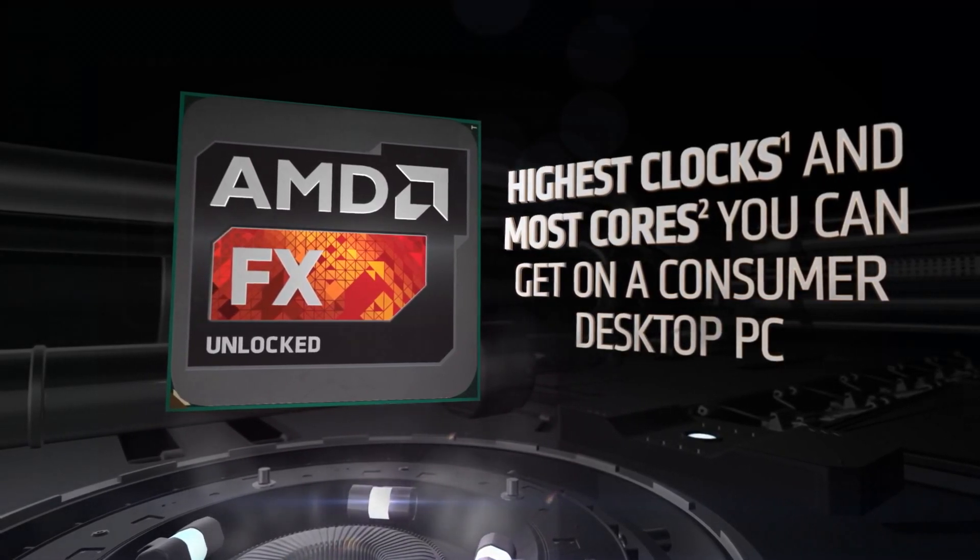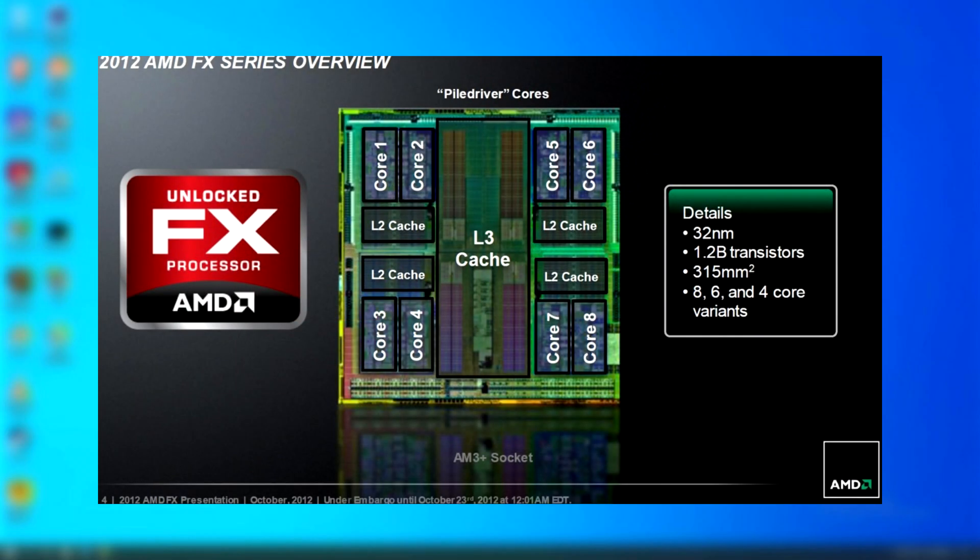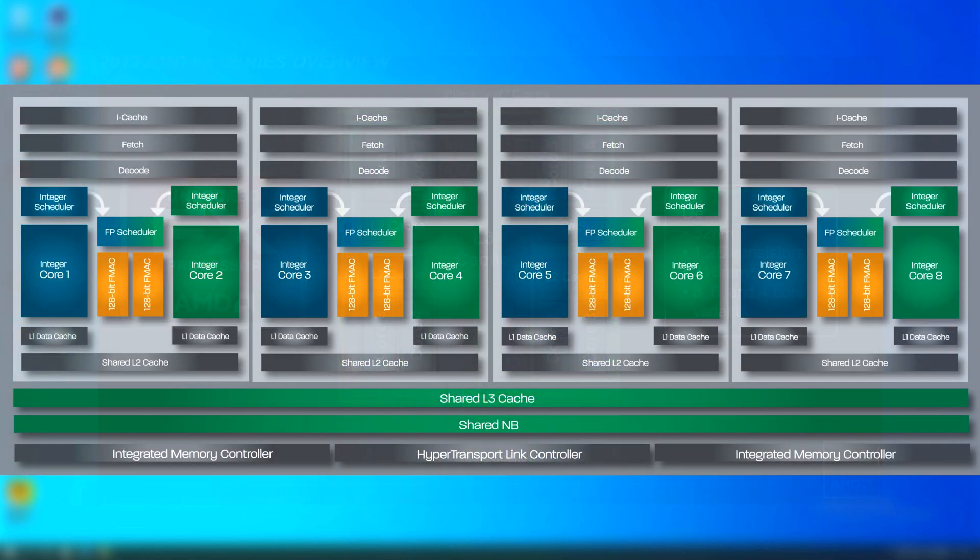But this is where the controversy comes in. You see, AMD marketed these as having more cores than they actually had. In this illustration from AMD, it shows eight cores with each pair sharing a block of cache. However, that's not all that was shared. Other important components such as the FPU were also shared.